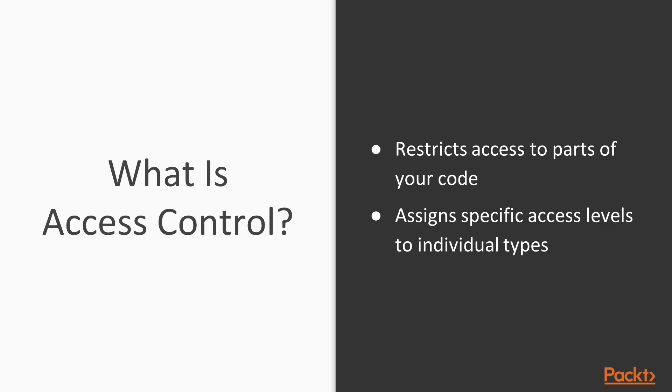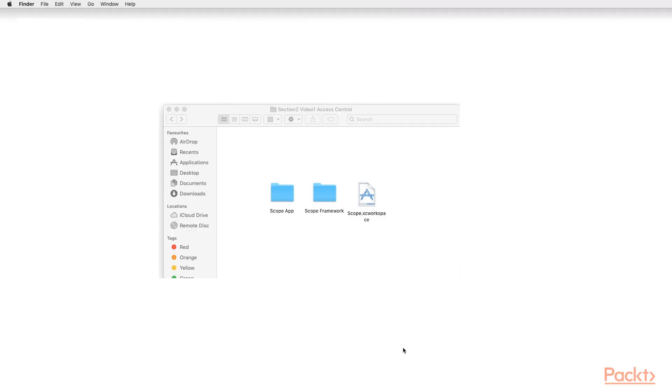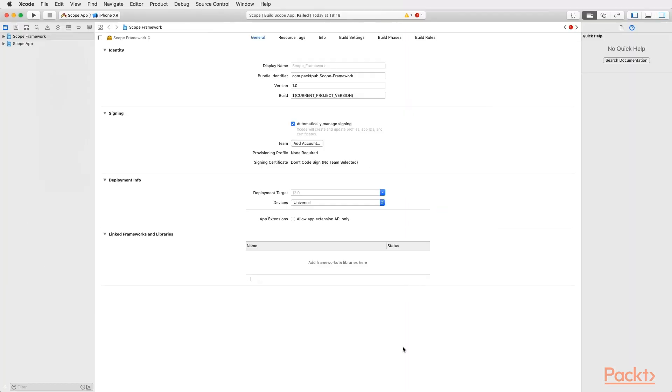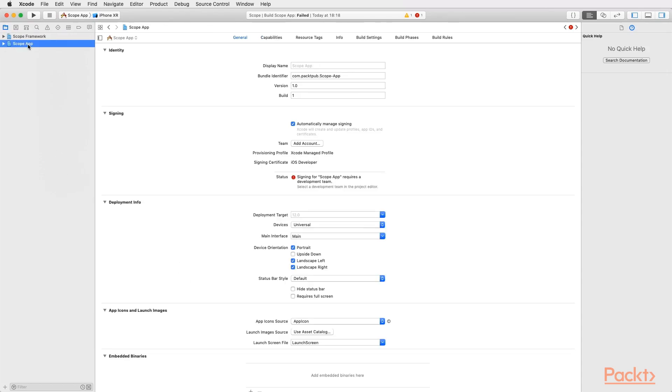Let's have a look at one example. For this example, I'm going to use a simple project which can be downloaded from the resource files of this video. If you'd like to open the same project, please open the workspace file, which usually has a white icon. Great! Let's open it. Once the workspace is open, we can appreciate that there is a framework and an application which uses the framework.